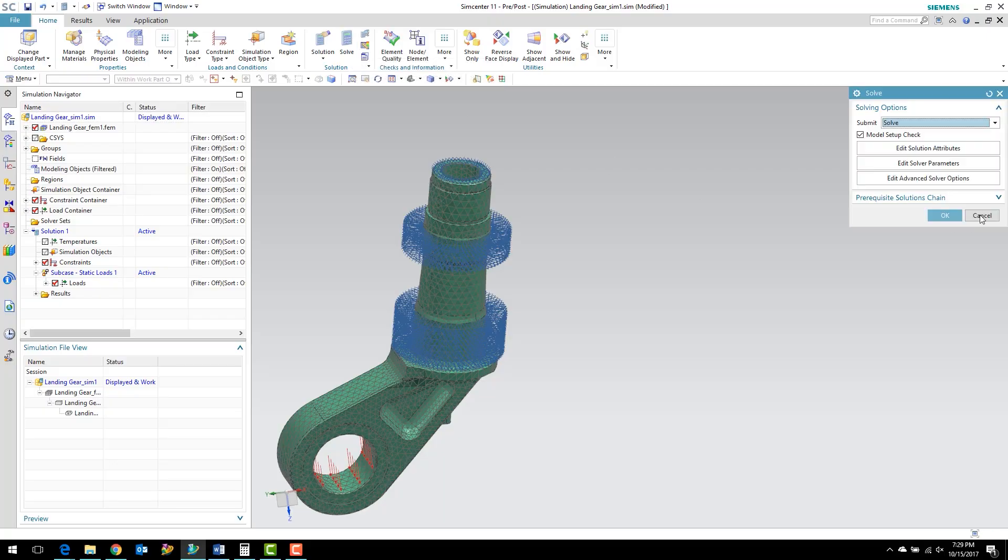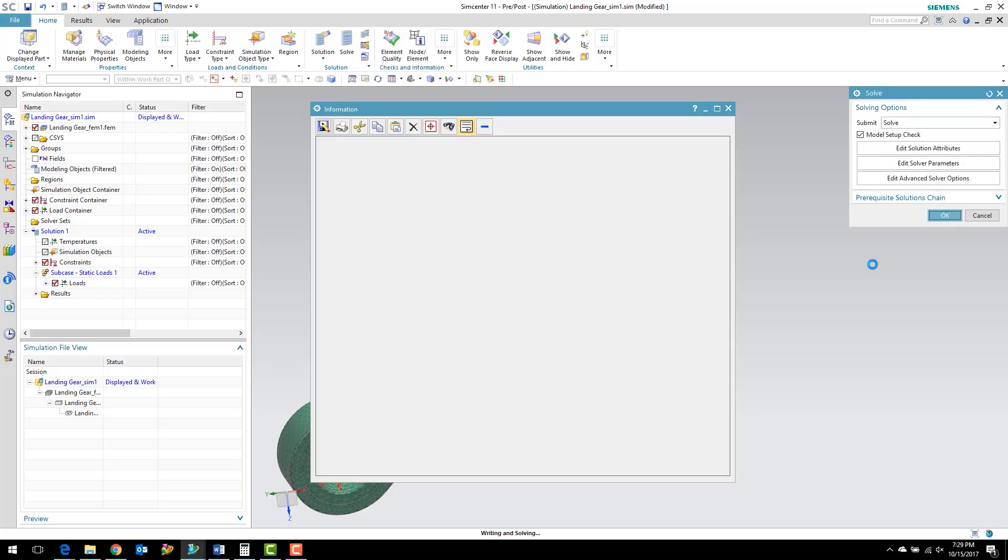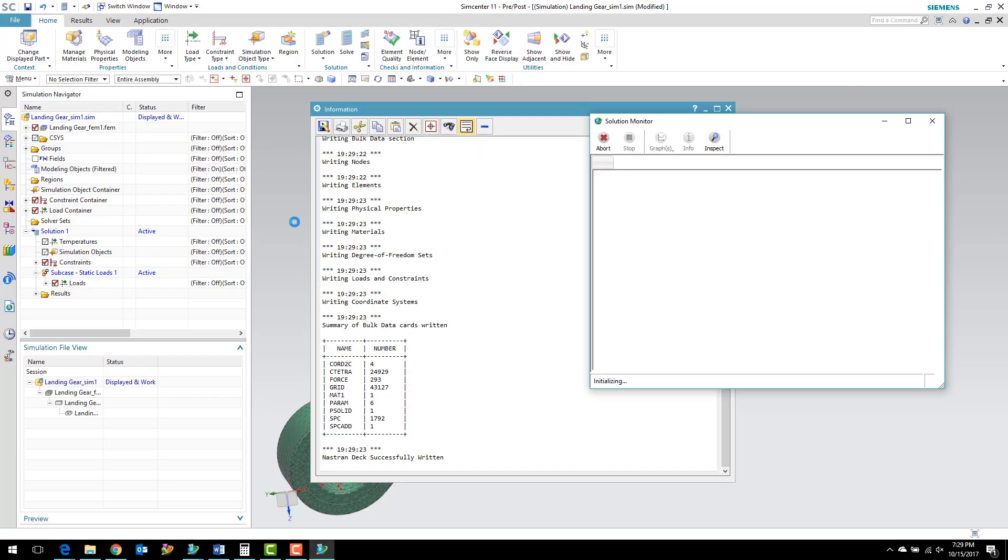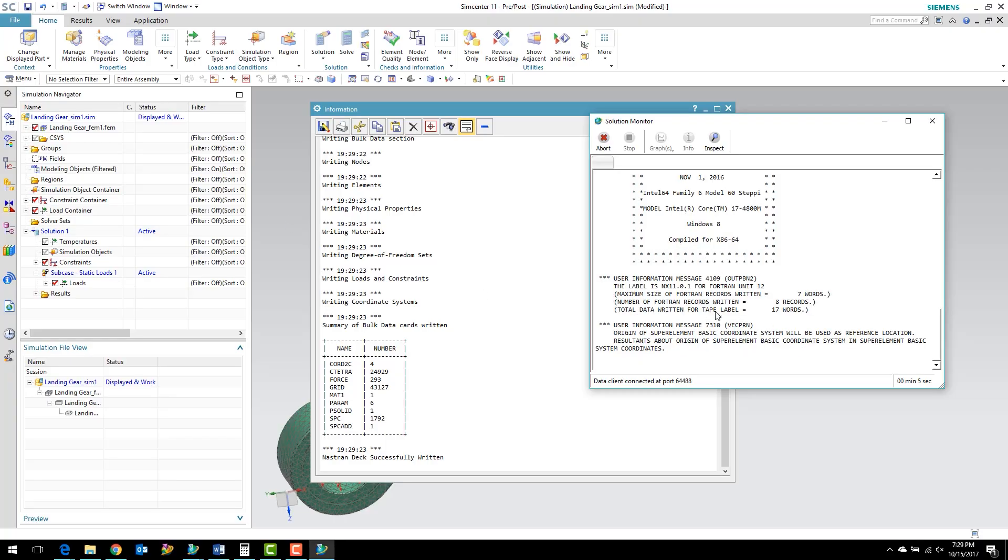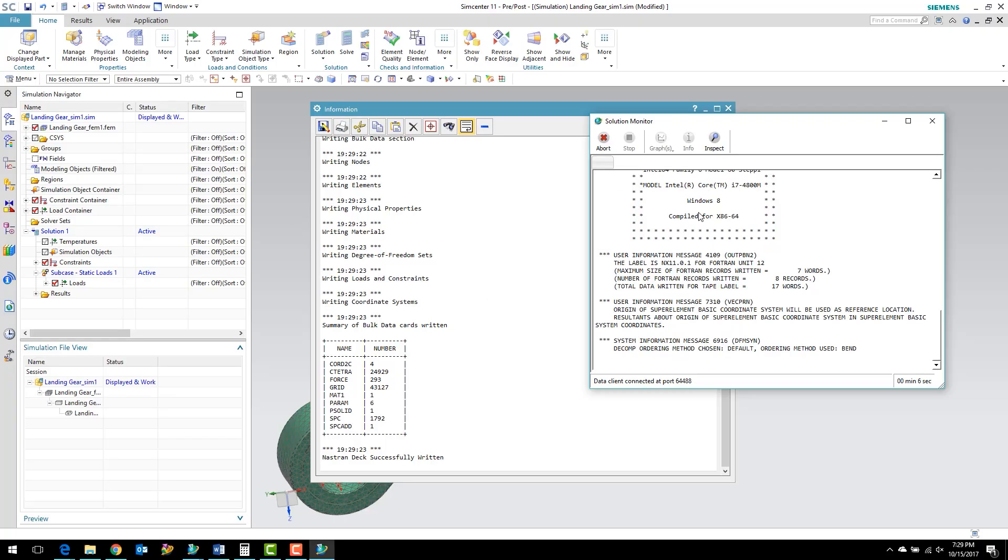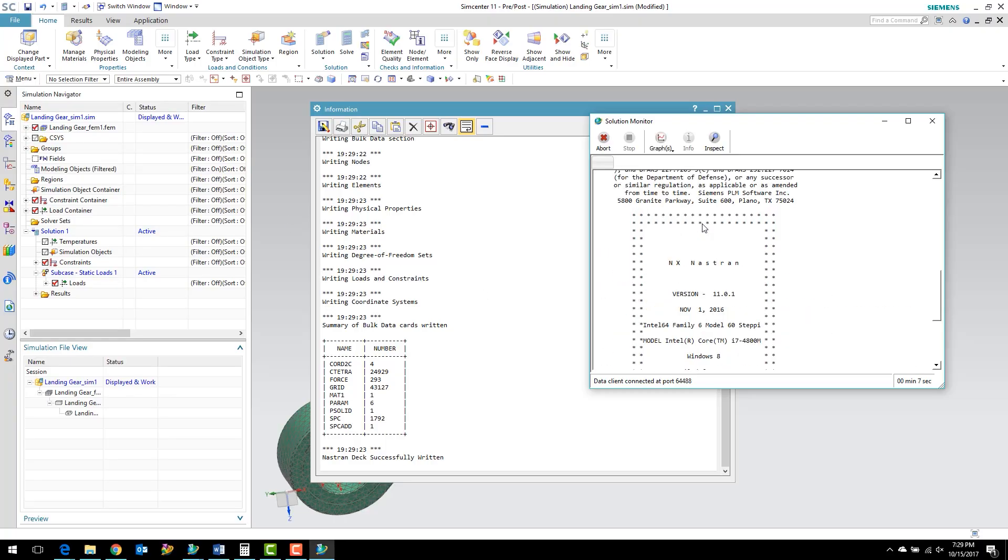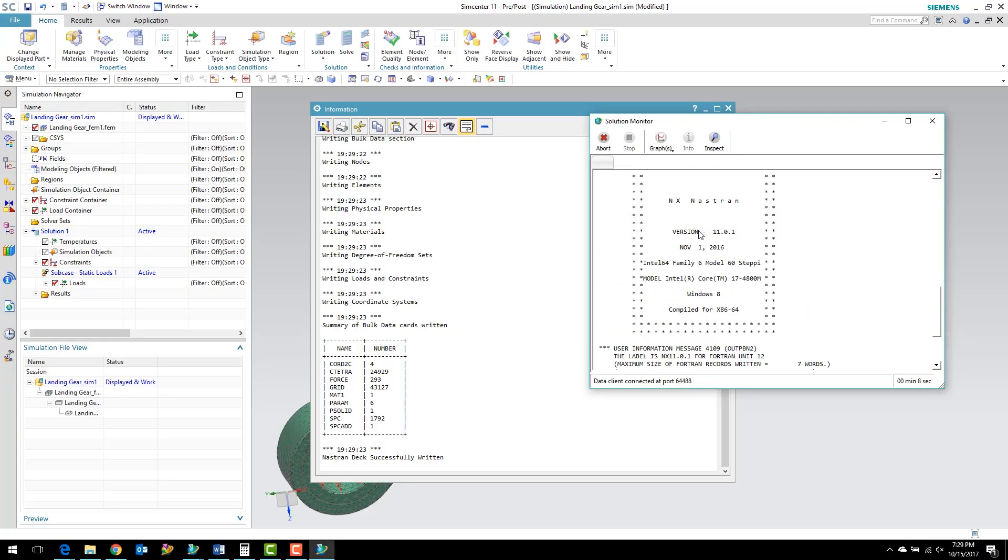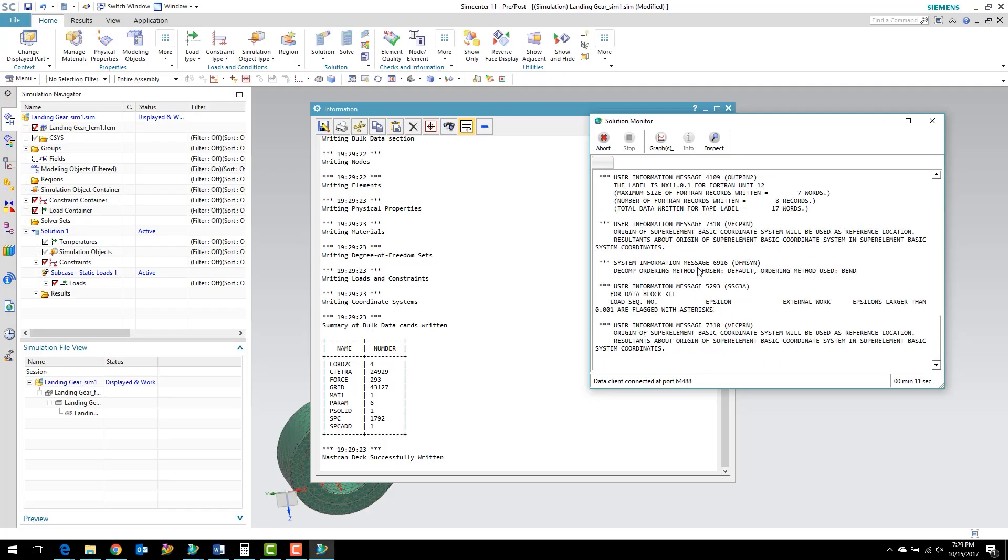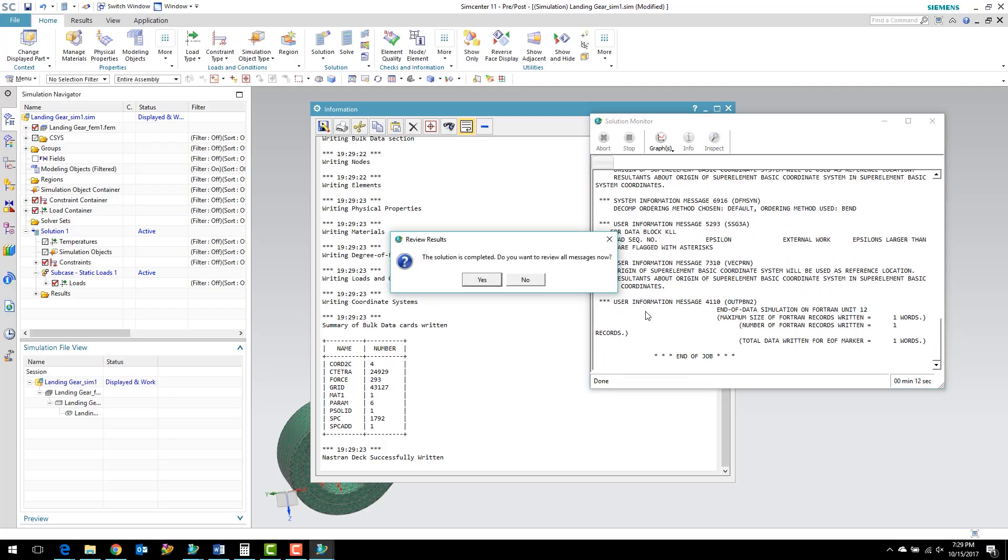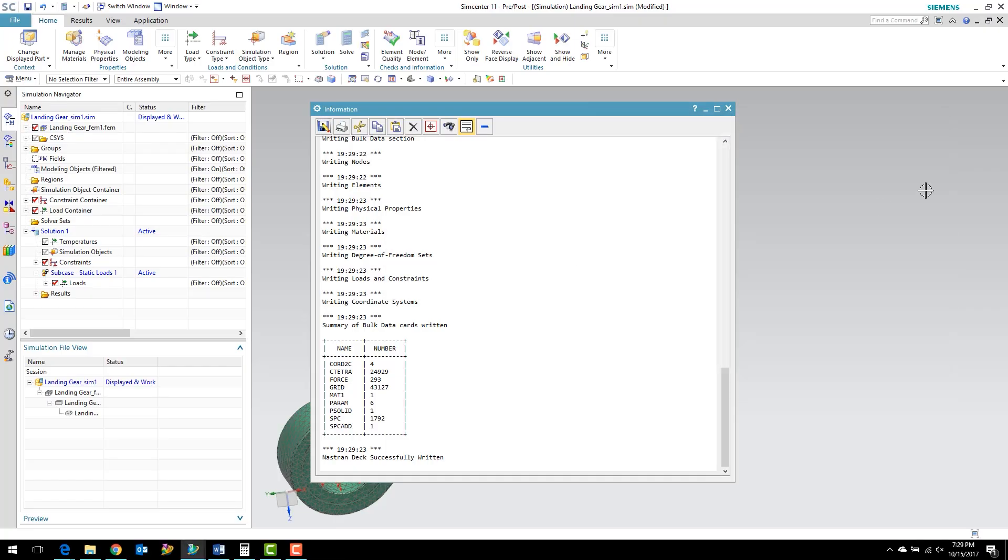Our mesh is automatically loaded and we can go ahead and run this analysis. I'm going to hit the solve button. Go ahead and hit OK. It will kick off NX NASTRAN to solve in the background. Now you can see from the information window here that we've got NX NASTRAN version 11. When the job is complete, we'll get this message. We saw this in the last workshop. I'm just going to click no. You can see that it closes that window, the solution monitor there.